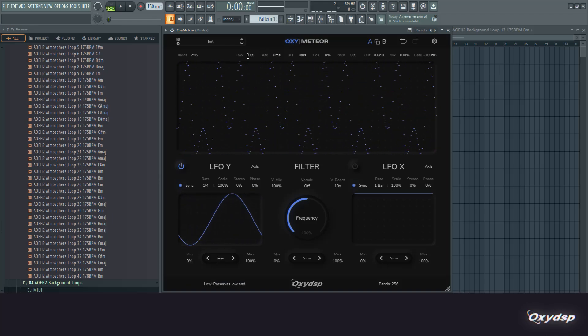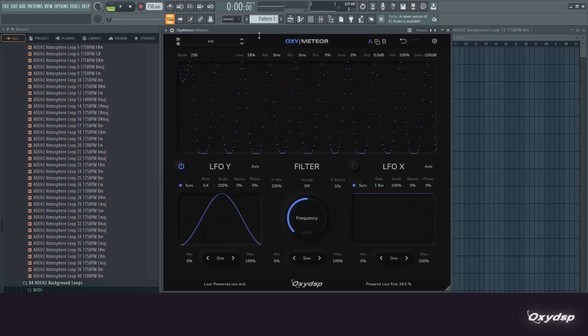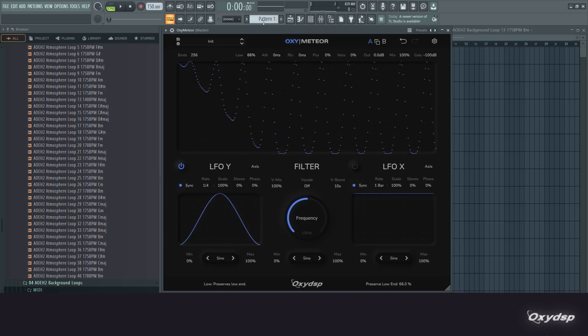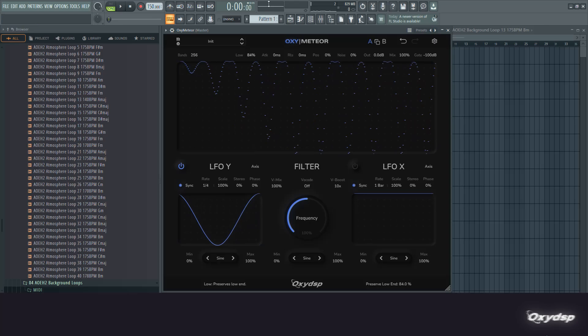We also have this low preserve feature which makes the filter not affect the low end as much.